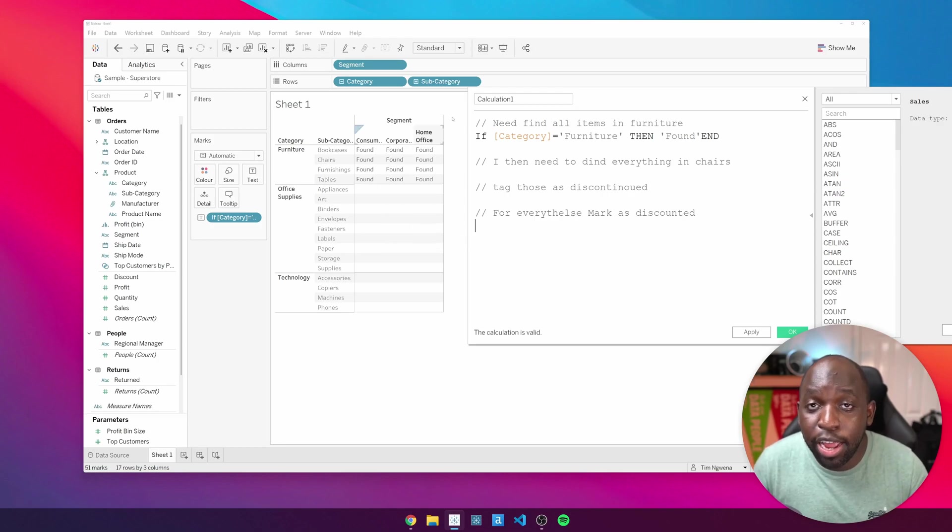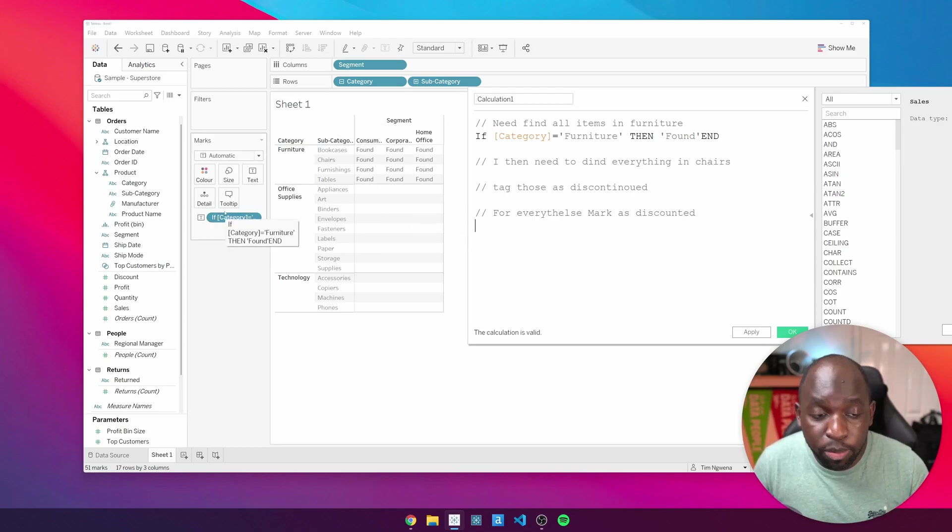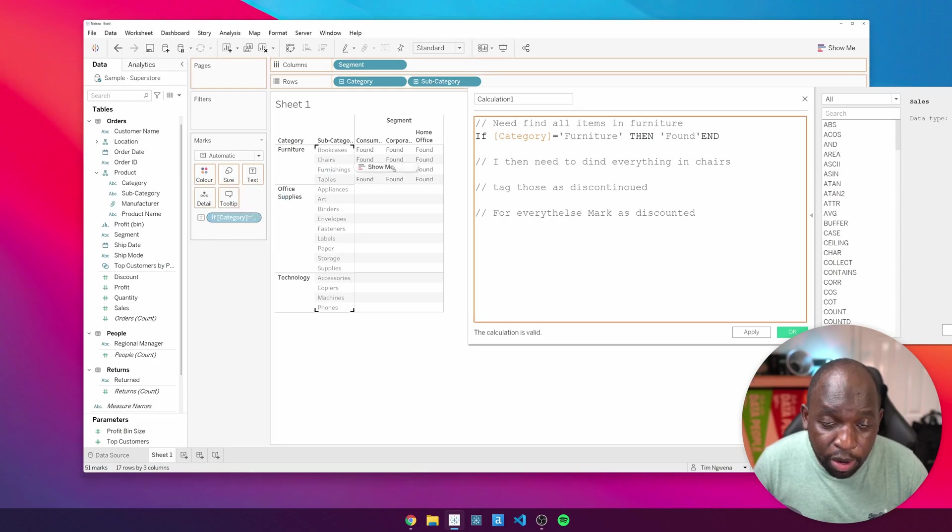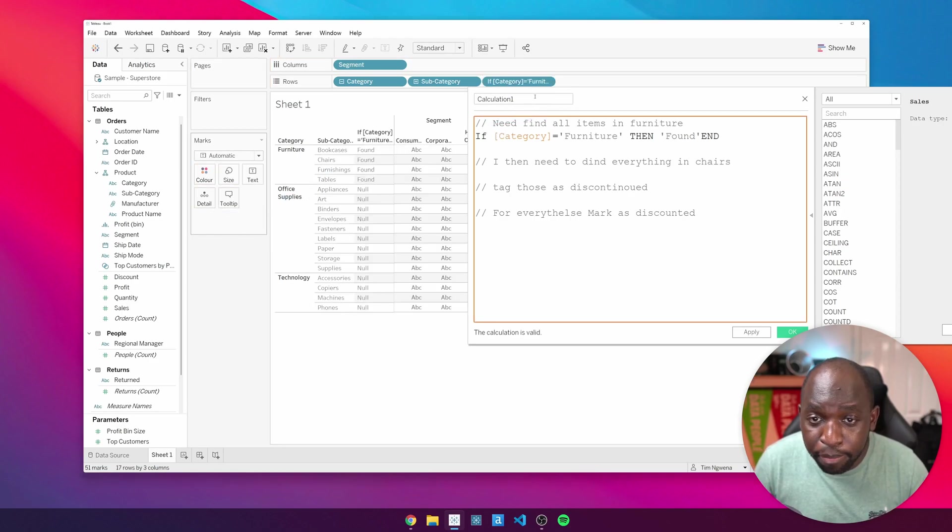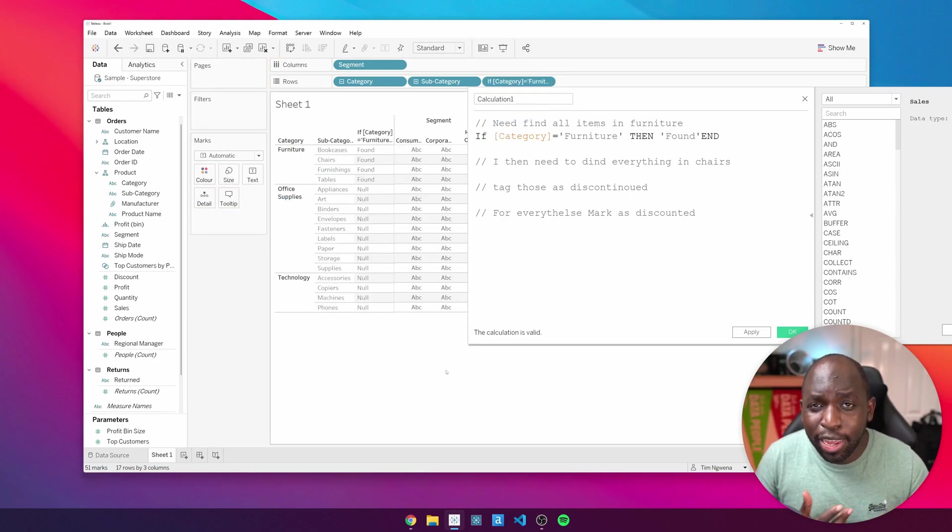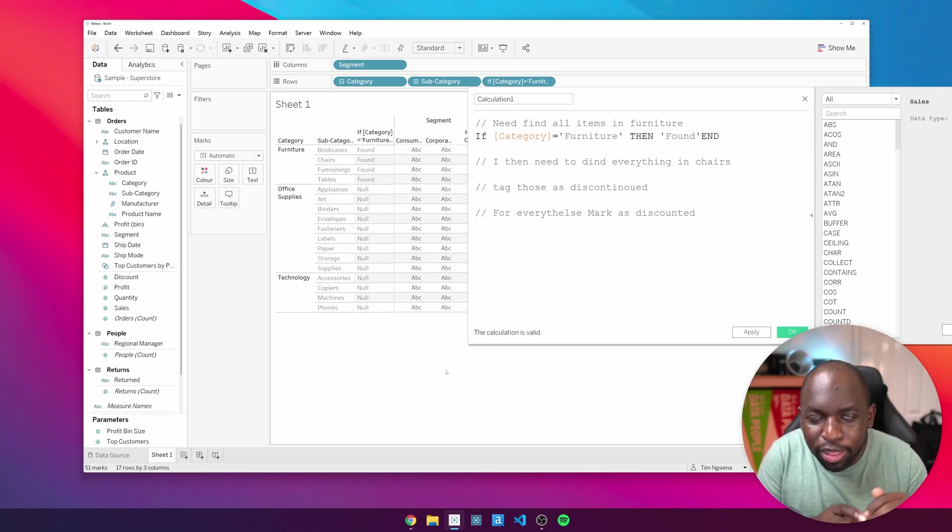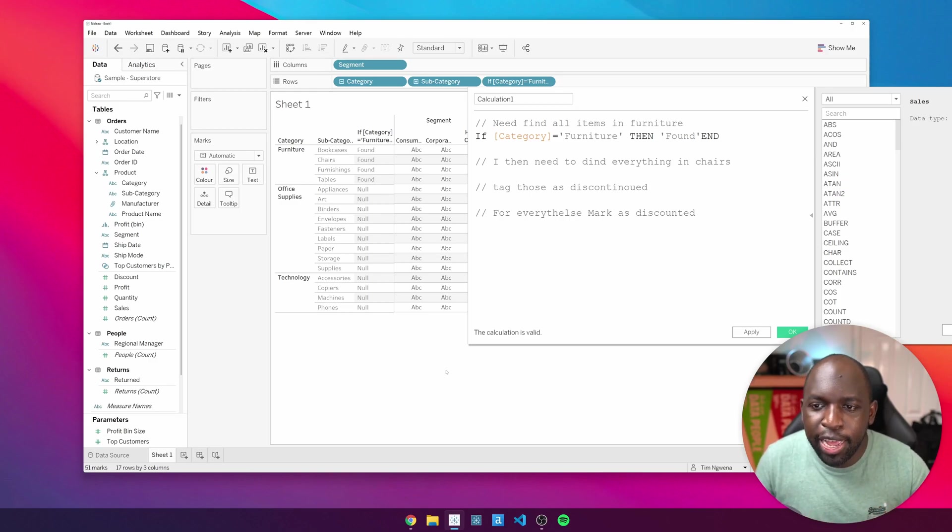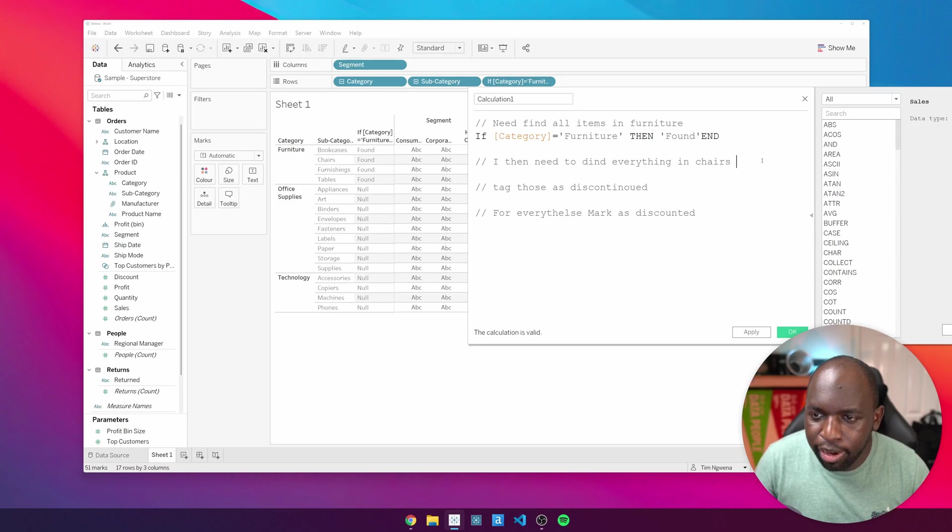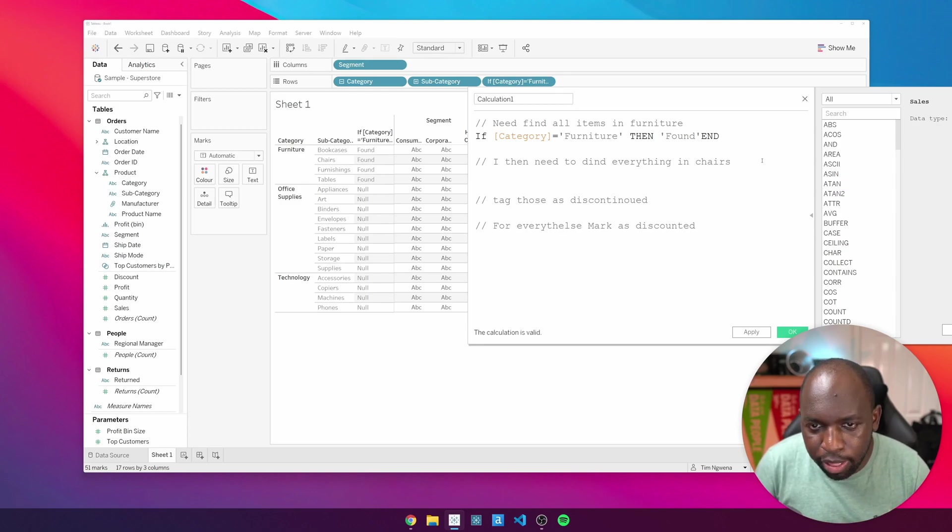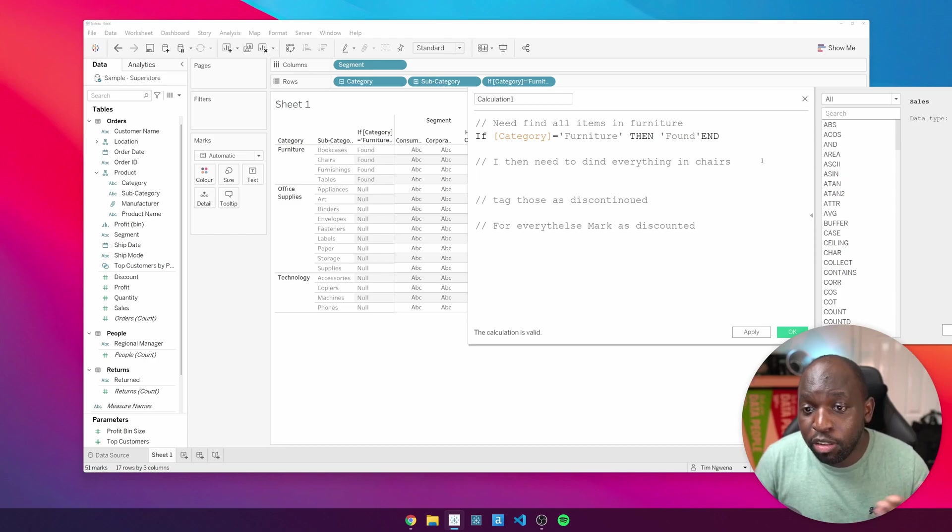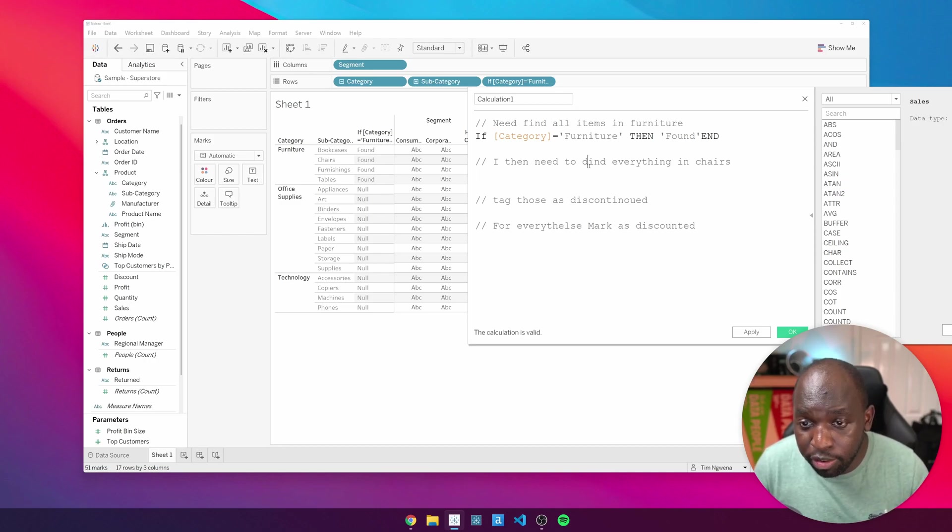Now, the other thing you can do is you can put this item anywhere in the columns and rows. So I'm actually going to put this up here. This is what I recommend people do when they're tagging things and they want to make sure that their logic is going to work. So write the different components of your logic and then slowly add it all together. So the first thing was to check if the category equals furniture, then found. I then need to find everything in chairs.